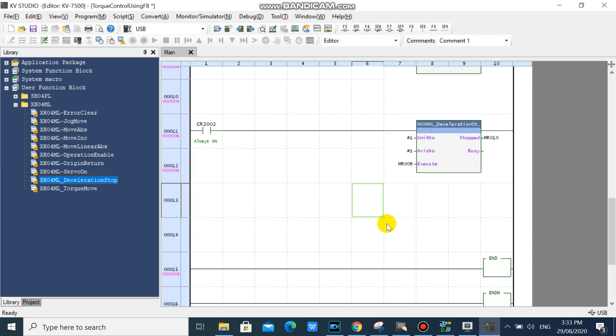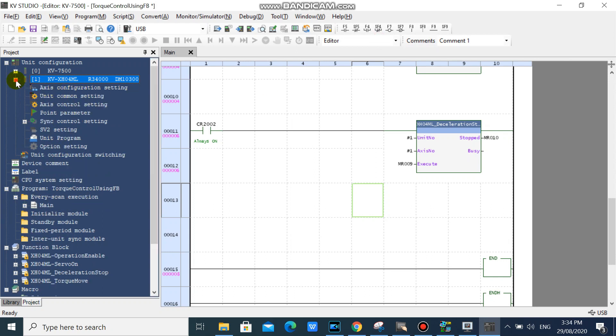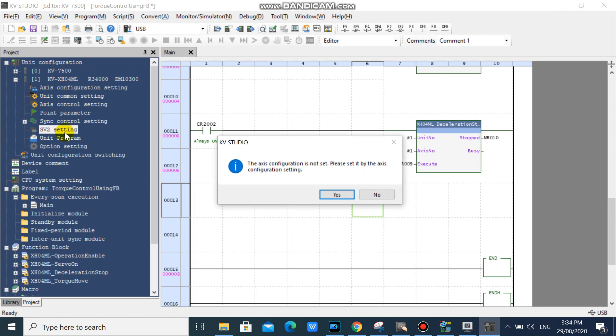Then go to your project workspace and double click your SV2 setting. Click yes.